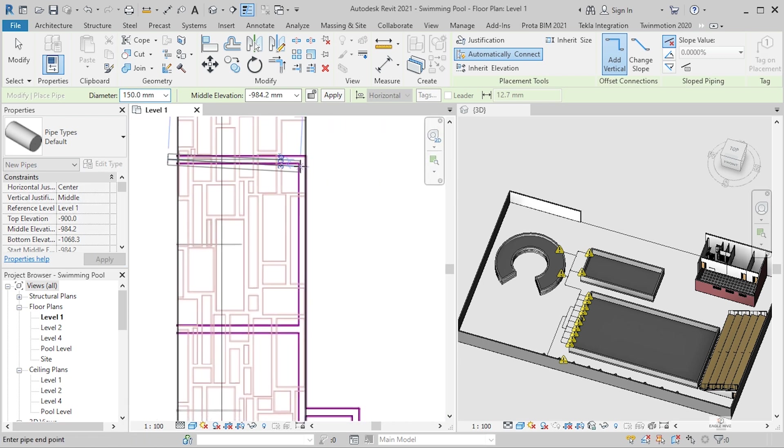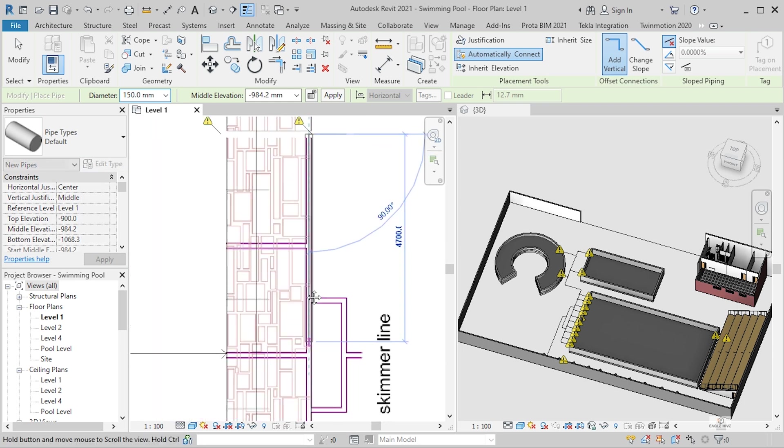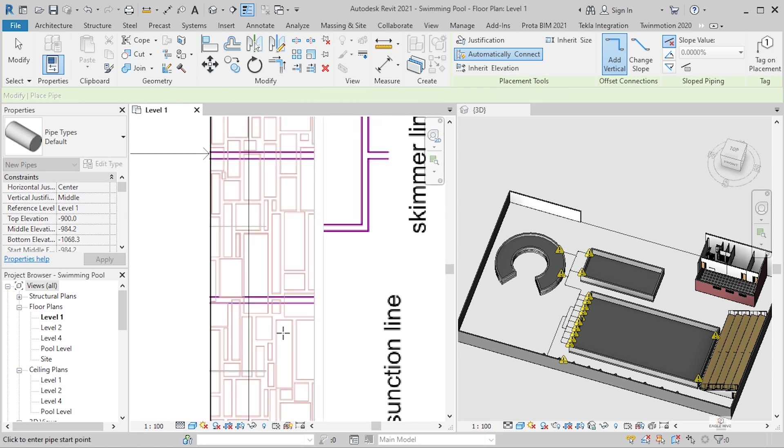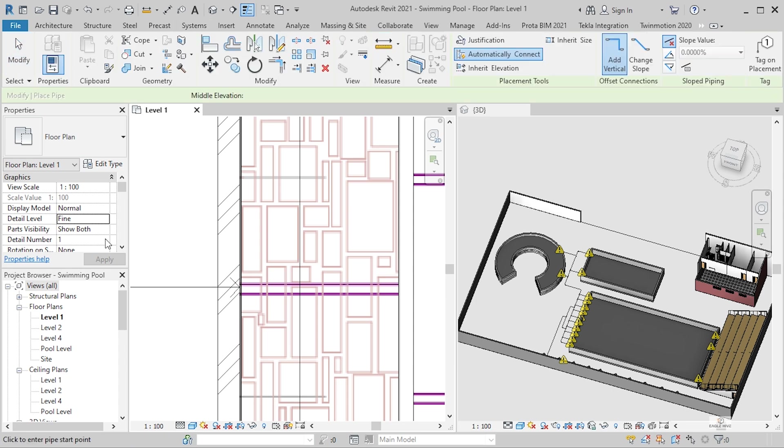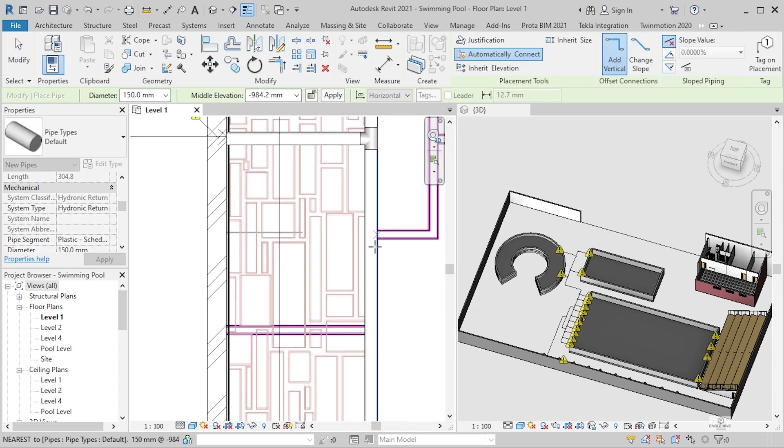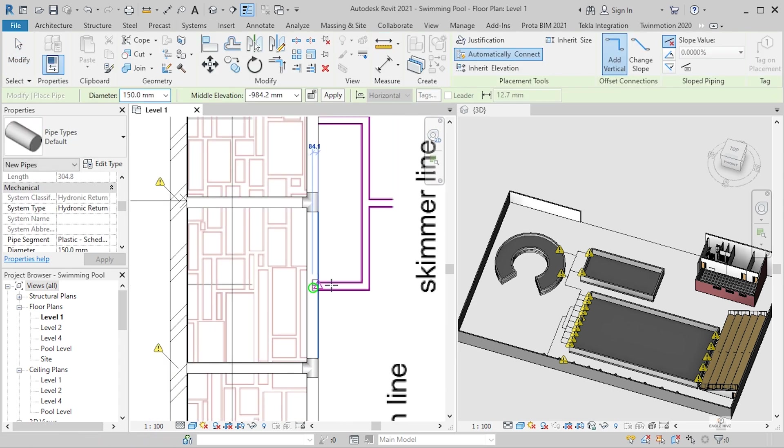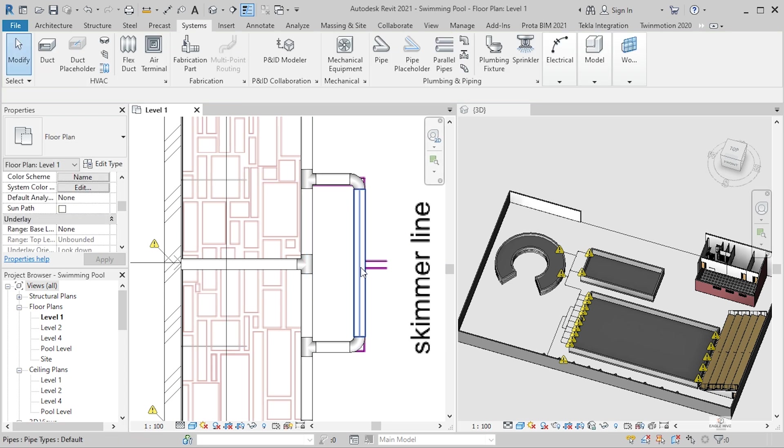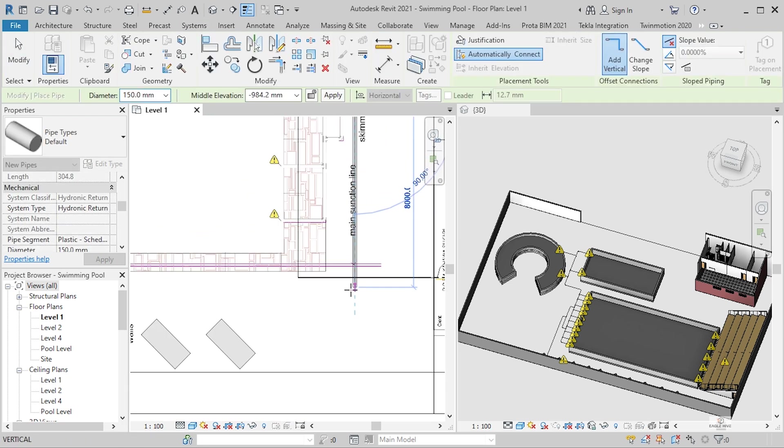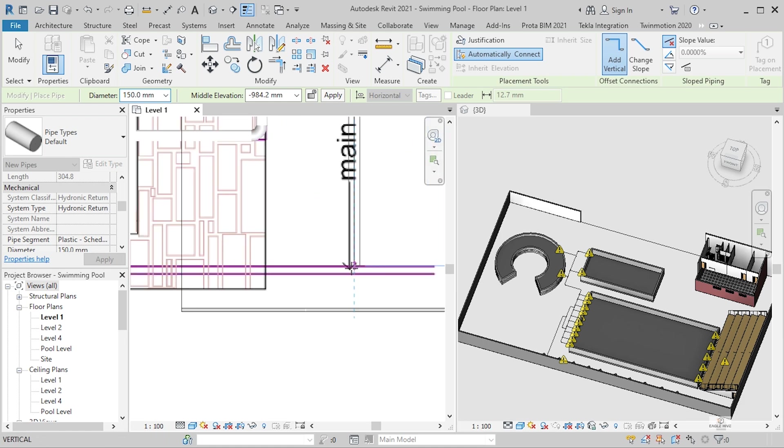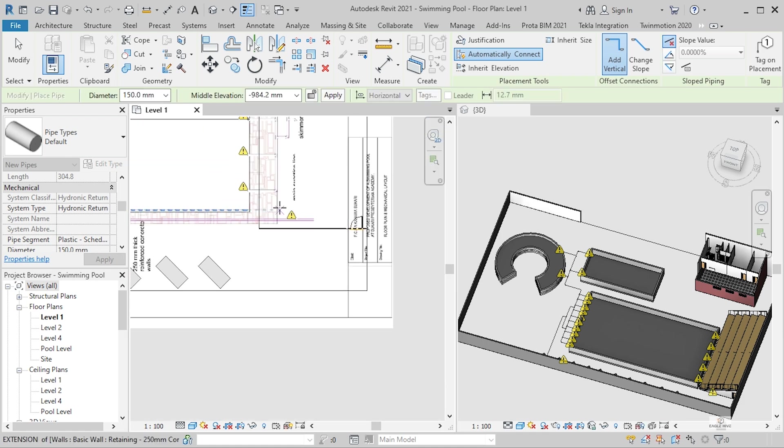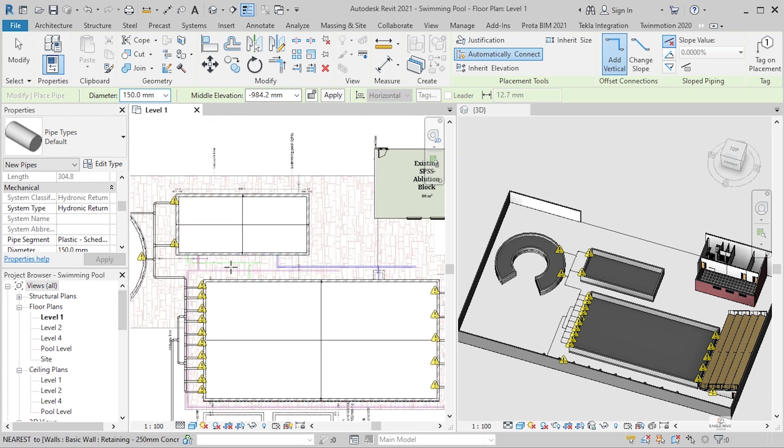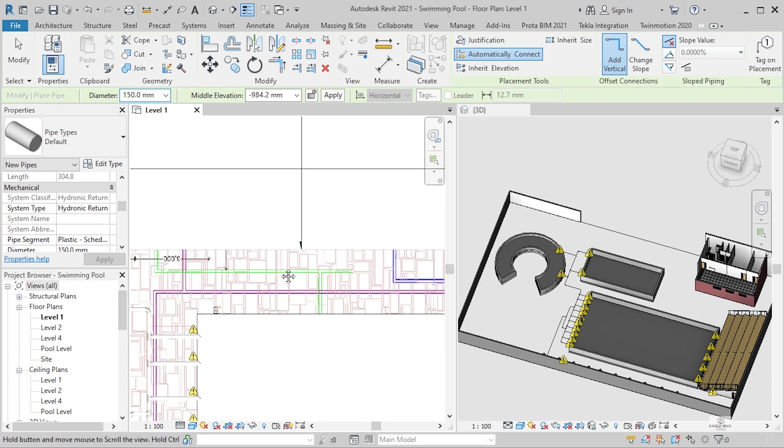So back to the main suction line, this one there. There we have the schema, then now we can put for this other pool.